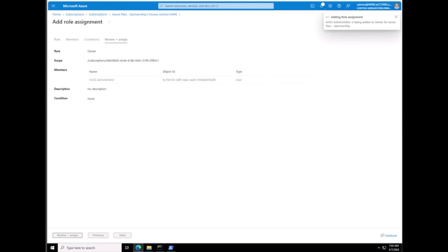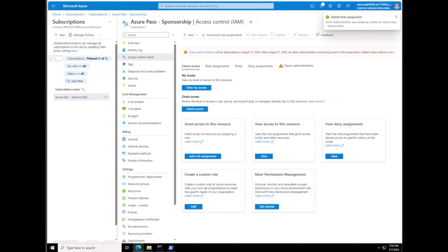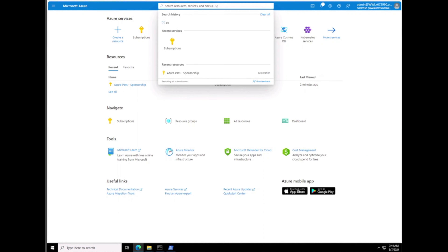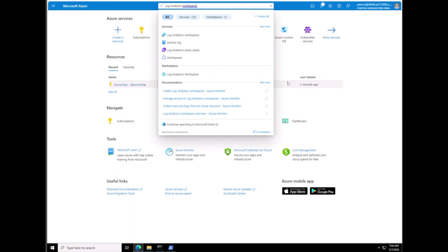We're going to click on Conditions. We're going to allow the user to assign all roles as highly privileged Owner, then we're going to hit Next, then View and Assign. By doing that, we can now do anything we want in the Azure portal. We can also check our role by clicking on Role Assignment — you can see we're the Owner now. We're a privileged user, which gives us the ability to do whatever we want.